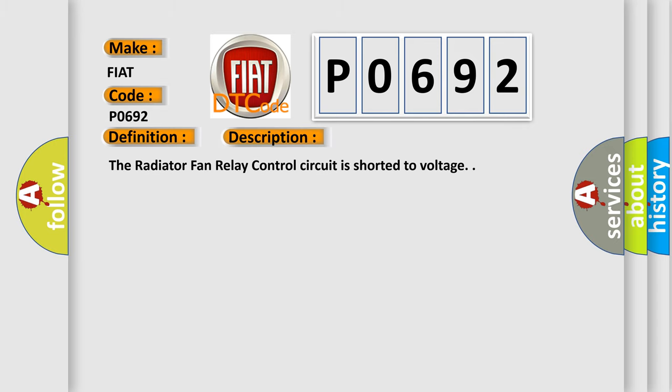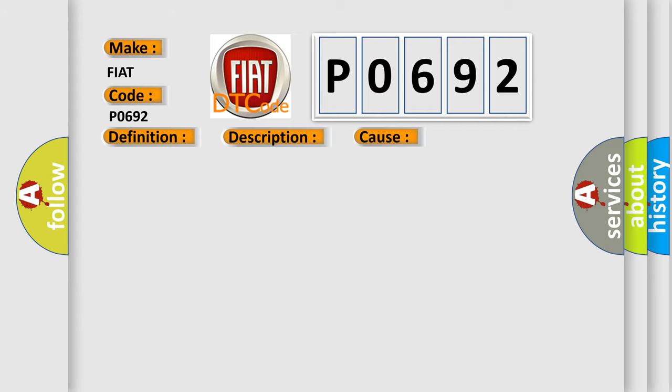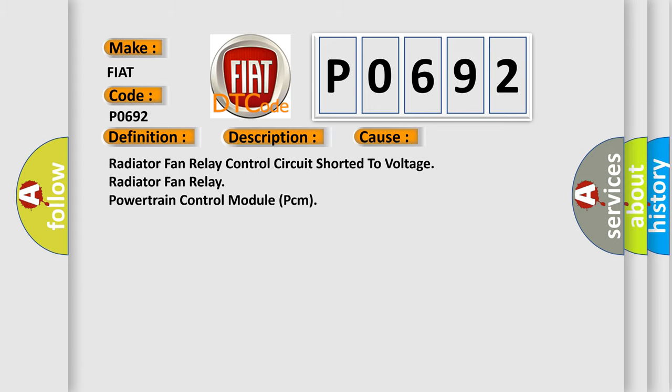The radiator fan relay control circuit is shorted to voltage. This diagnostic error occurs most often in these cases: radiator fan relay control circuit shorted to voltage, radiator fan relay, or powertrain control module (PCM).